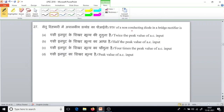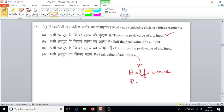The PIV of a non-conducting diode in a bridge rectifier is towards the peak value of the AC input. In the case of a half-wave rectifier, the PIV is equal to the peak value of AC input. But in a bridge rectifier, it should be double — 2 times the peak value of the AC input.